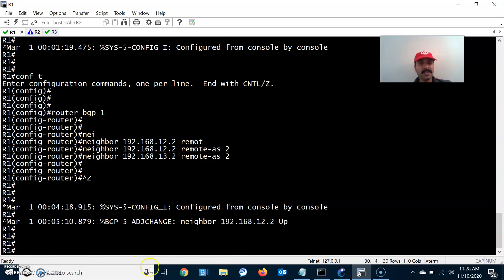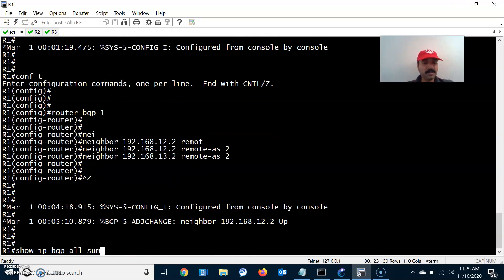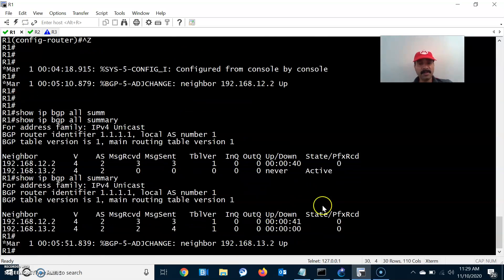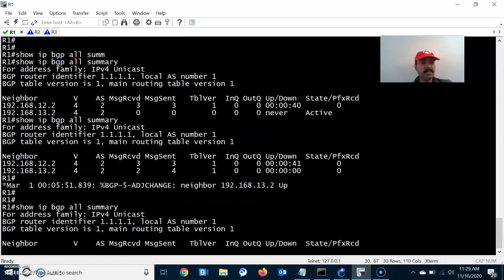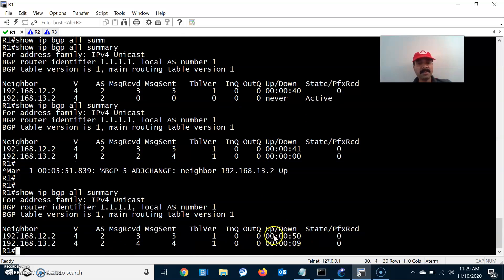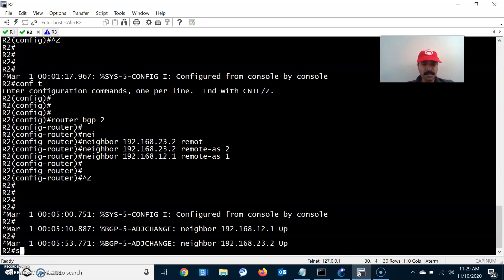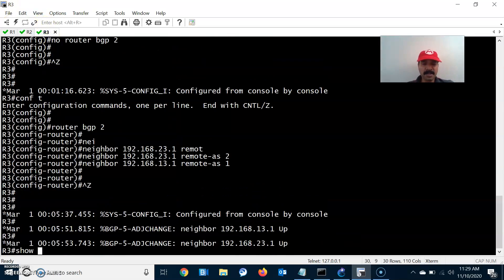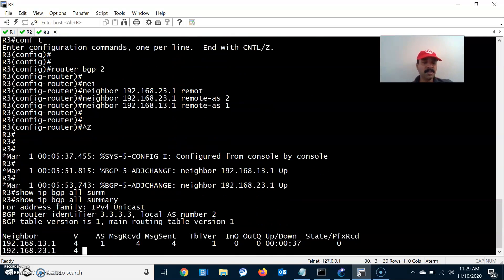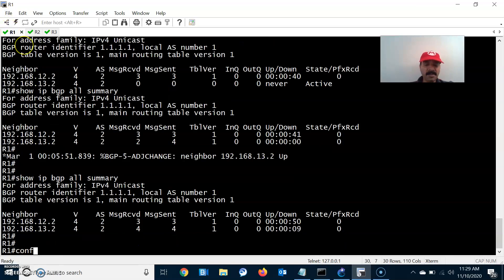Once this is done, check the neighbor relationship. The neighbor is coming up. Let us run 'show ip bgp all summary'. It may show active state first — it goes idle, then active, then established. Now the neighbor is established and receiving prefixes, showing uptime and prefix count. Verify on R2 and R3 as well — all neighbors are up.